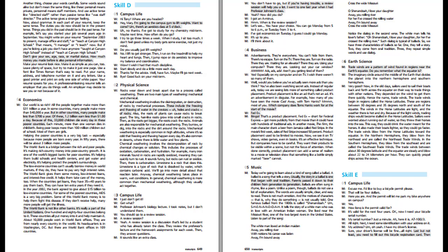In the year 2002, the bank agreed to give about 15 billion dollars to low-income countries. For some of the poorest countries, AIDS is a very big problem. Some of this World Bank money is to help them fight this disease. The World Bank is not like other banks. It's really a part of the United Nations. About 10,000 people work in World Bank offices. They are from nearly every country in the world. Its headquarters is in Washington, D.C., but there are World Bank offices in 109 countries.